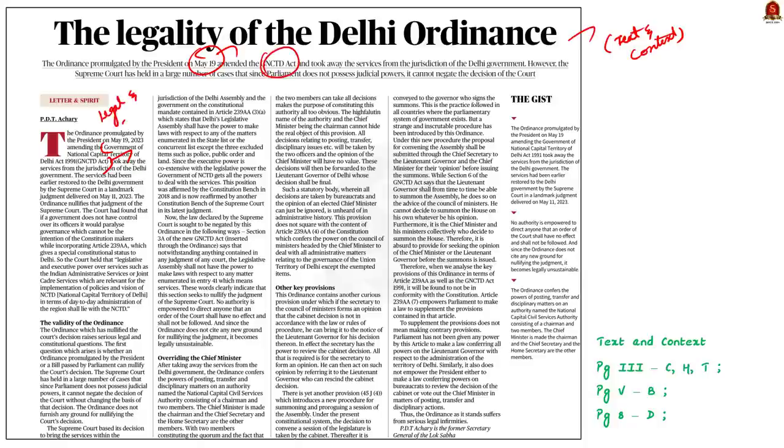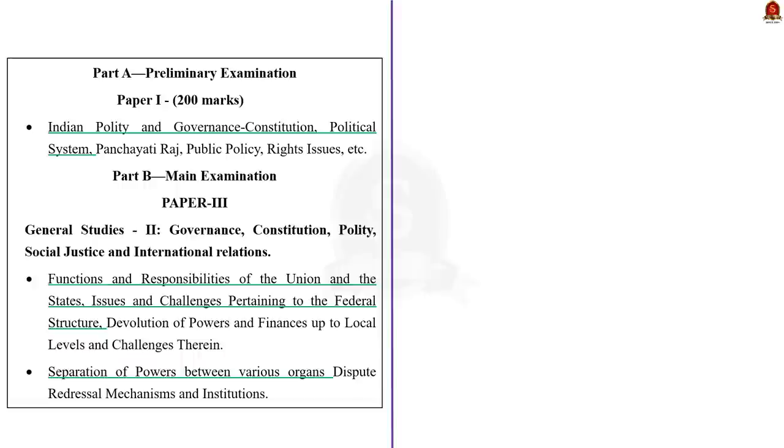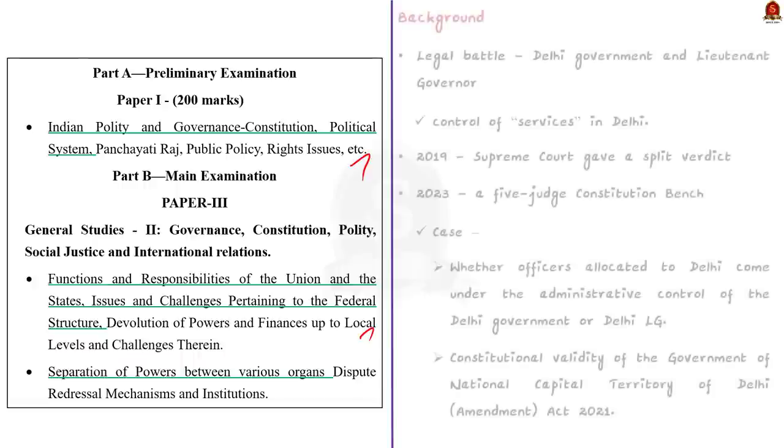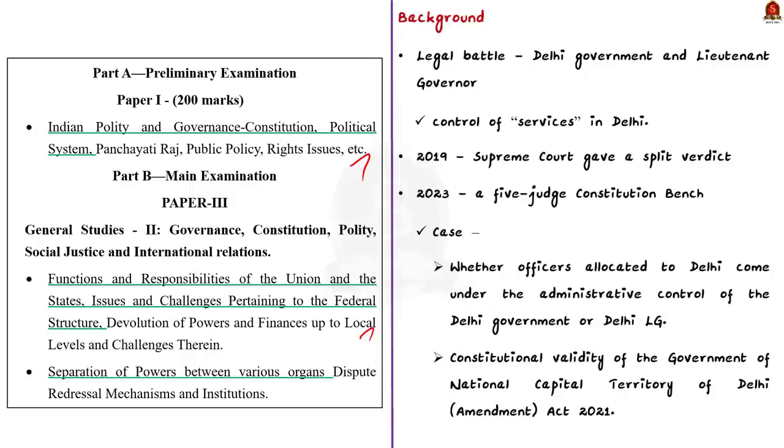Before that, I have highlighted the syllabus regarding this discussion. You can pause the video and go through it. Now, let's start the discussion. Let's start with some background information.